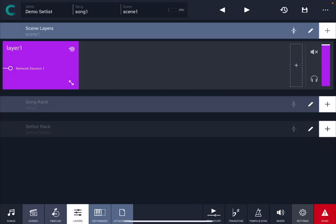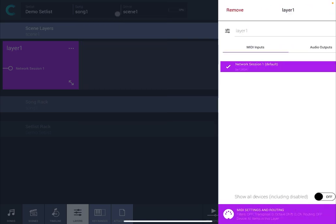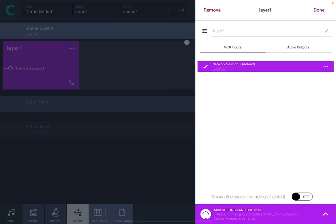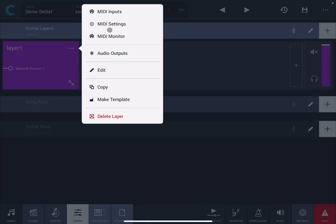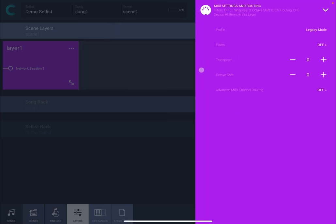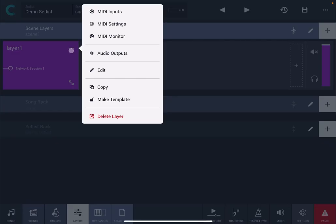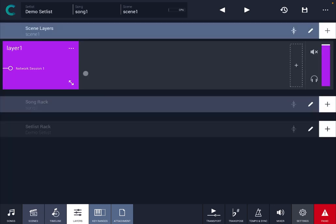If you click here on the three dots you have access to the MIDI input which we have already seen. You have access to MIDI settings as well which we have already seen. You have access to MIDI monitor. This is where you can monitor MIDI messages which I will show you in another tutorial and to exit this view click on the exit.